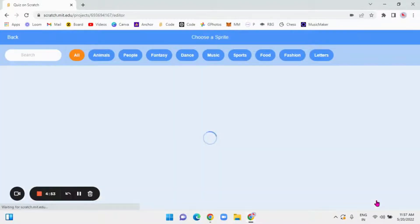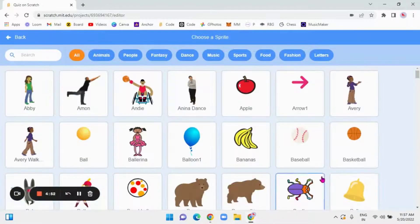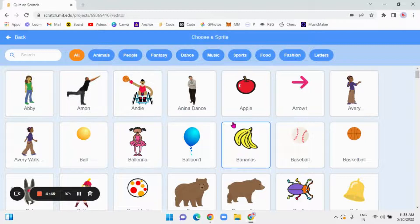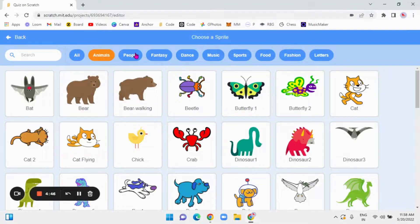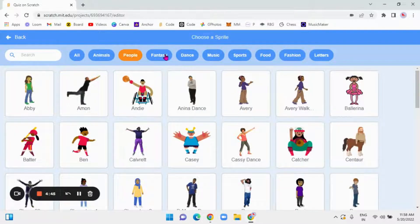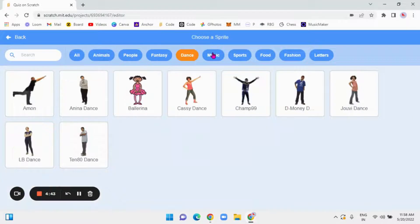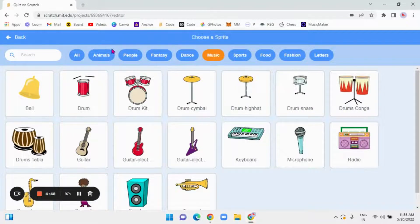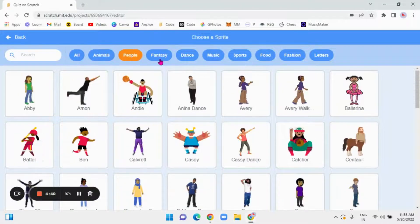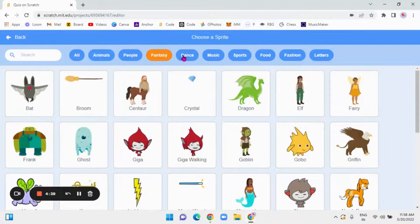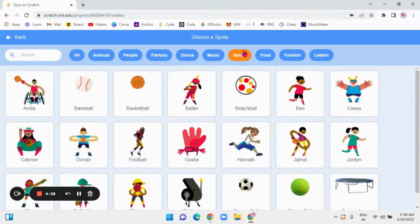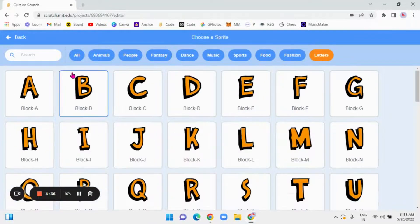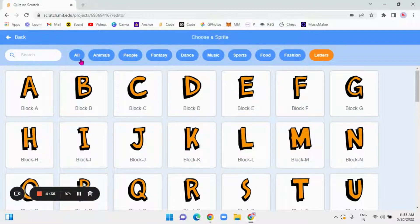Now this is what the screen you will get. Choose someone. Choose something from it. There is all animals, people, fantasy, dance, music, sports, food, fashion, letters. There is everything here.